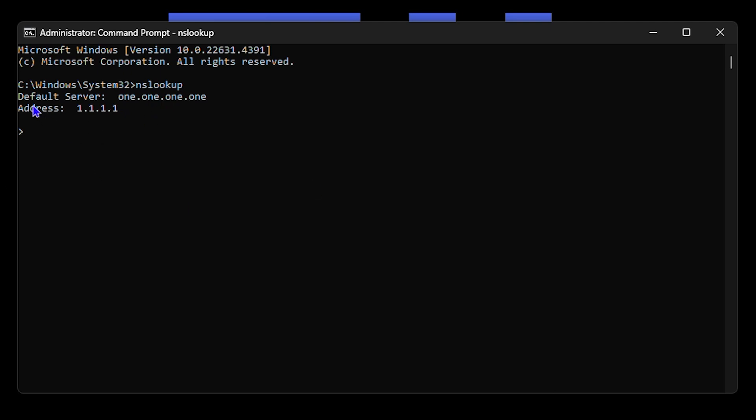So as you can see here, it is showing that I've connected to a default domain 1.1.1.1 and also gives you the address 1.1.1.1. So if you're connected to any domain whatsoever and you just want to see the name or what that domain is, you want to use the nslookup in command prompt and it will be able to show you what that domain is.